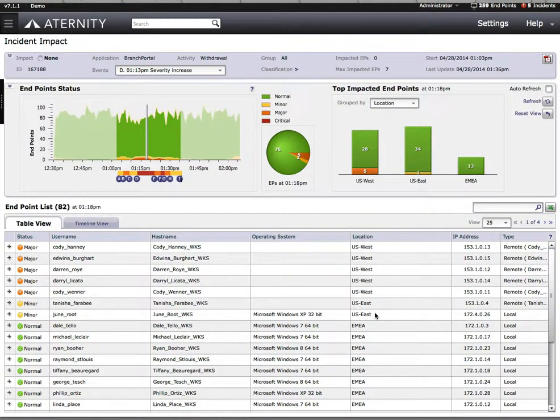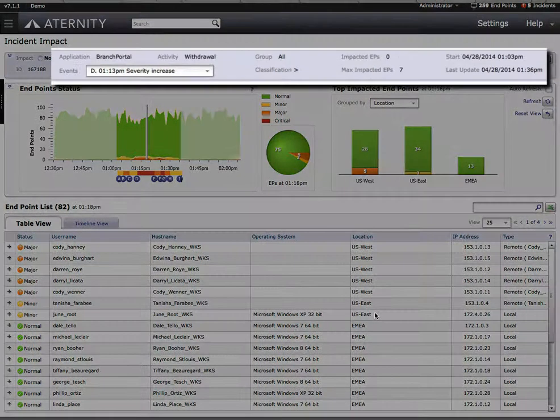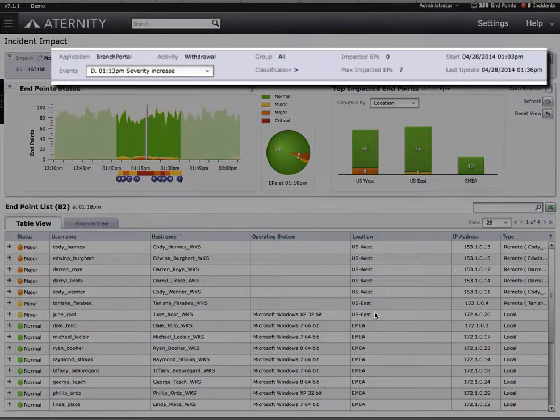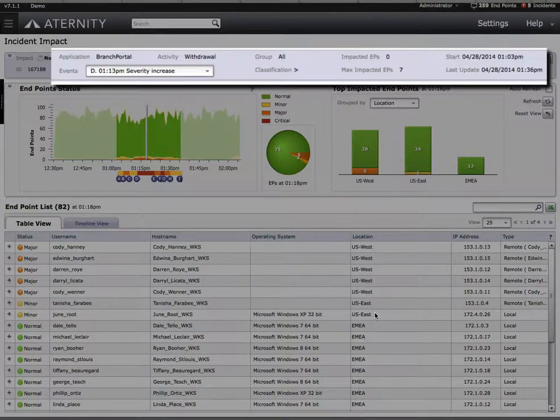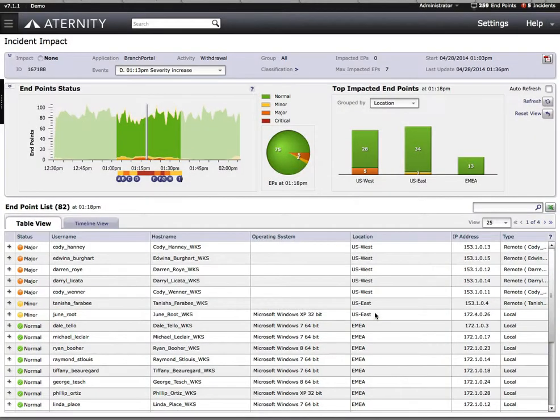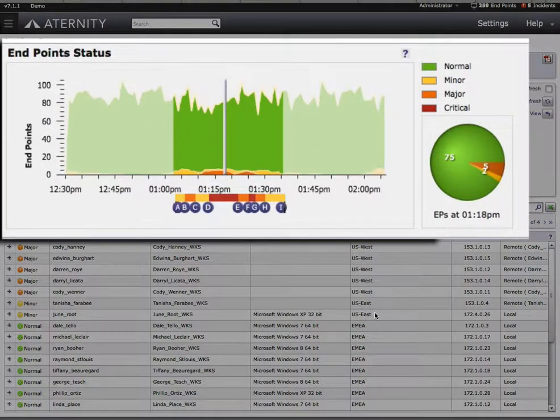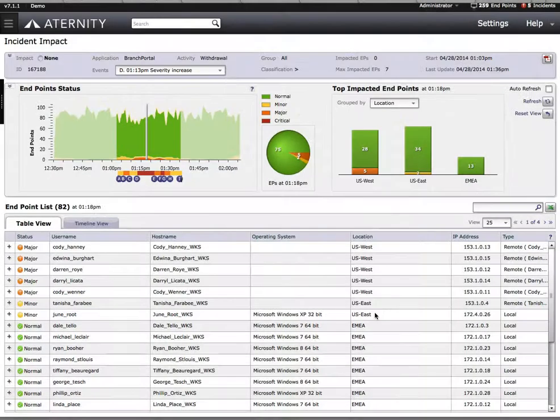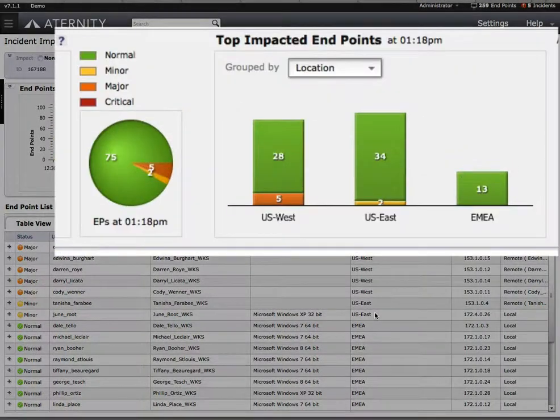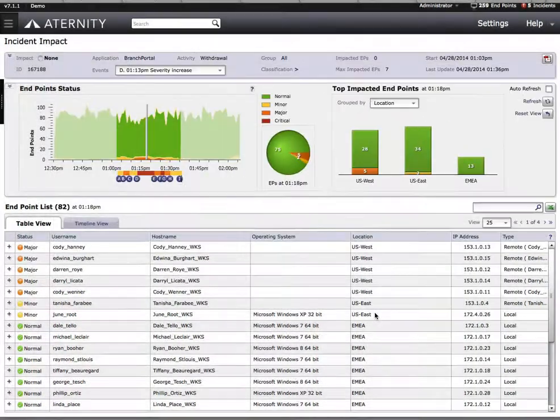For an application, we can quickly see which particular screens or functions are performing poorly, to what extent they're violating their SLAs, and provide detailed information on the magnitude of impact to our user population.